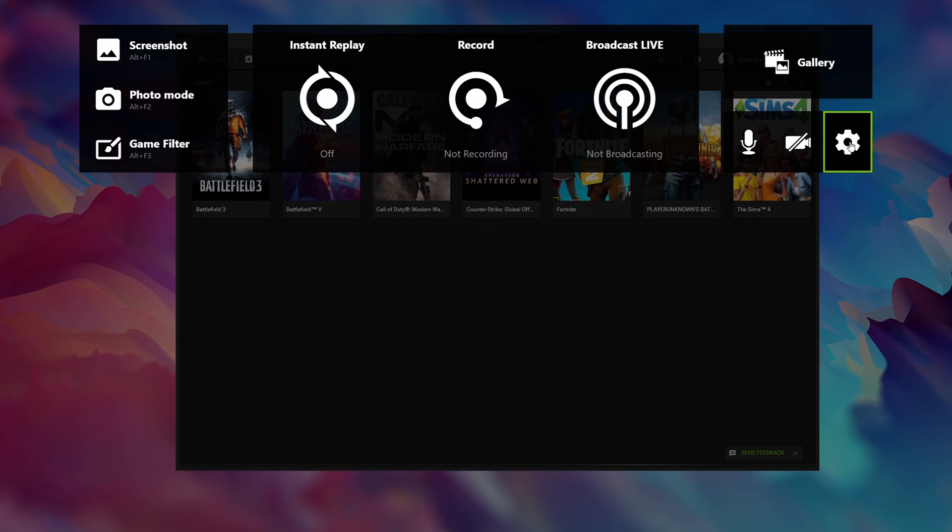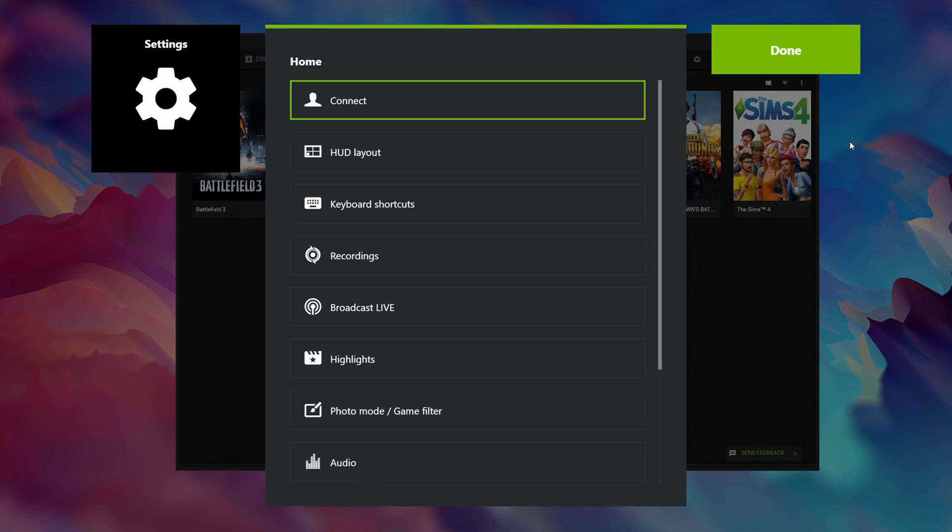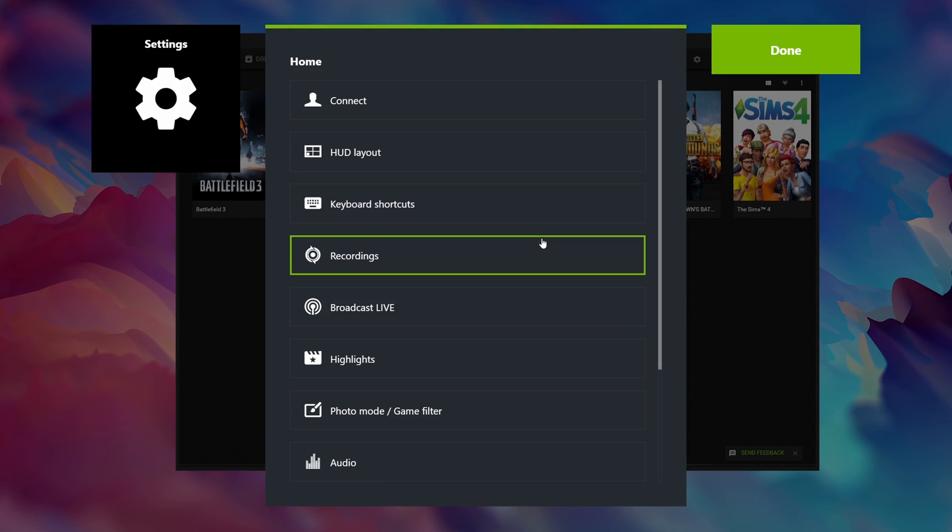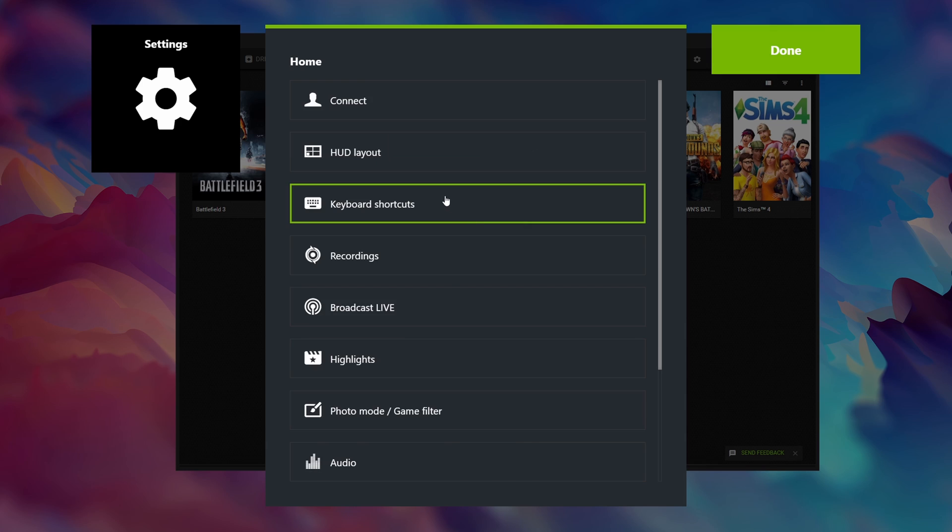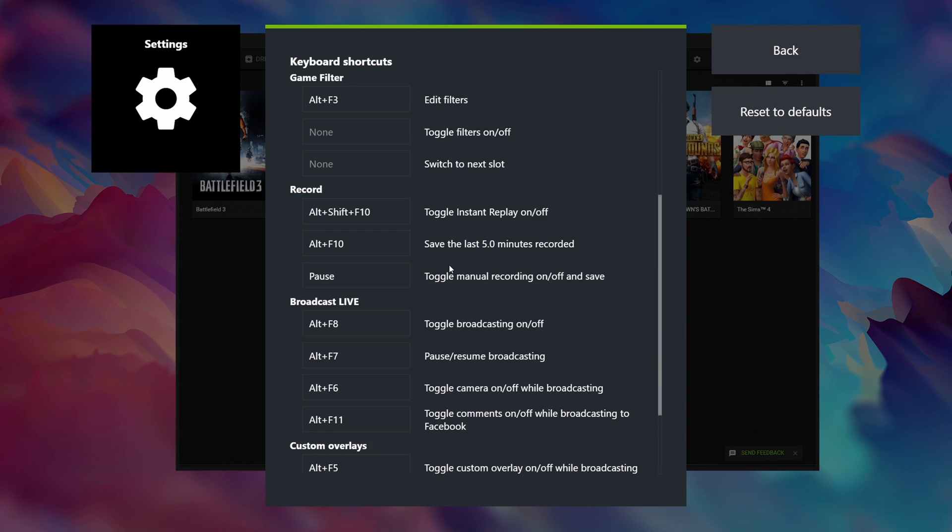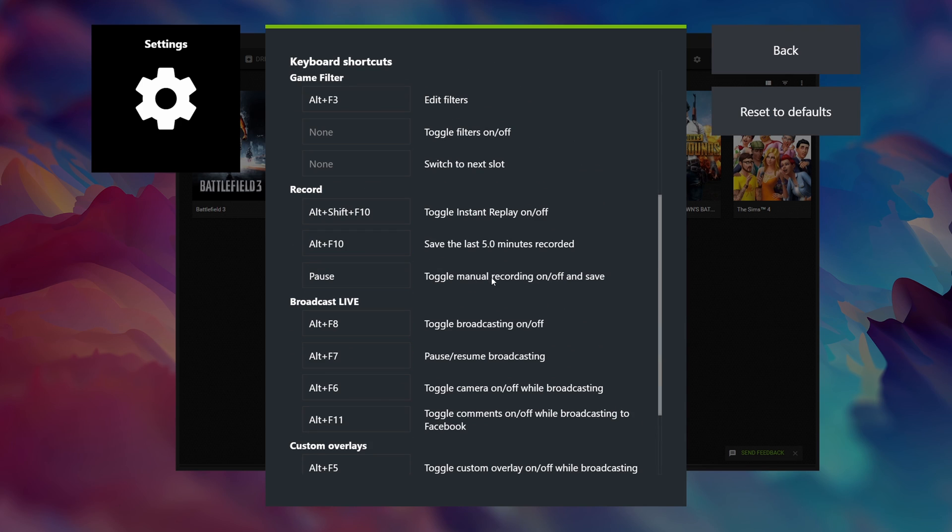Next click on the options menu where you can access all of the other options in the GeForce Experience. First of all under HUD layout I like to have the status indicator and the FPS counter in the top right hand corner. Keyboard shortcuts I have at default except for toggle manual recordings on or off which I've set to pause.